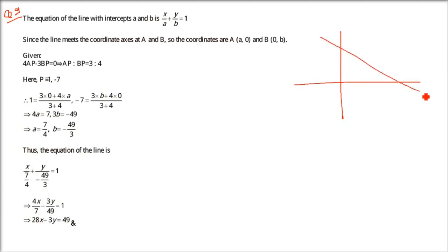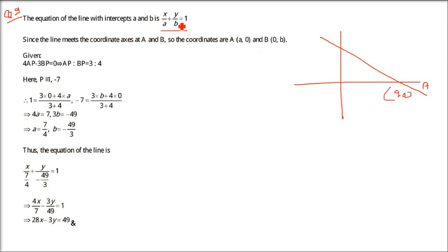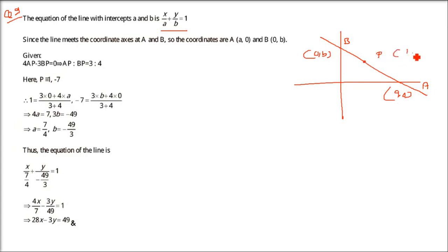So the situation is like this — just for your understanding. This line can be anywhere. So point A is (a, 0), and we are taking the equation of the line with intercepts a and b, that is x/a + y/b = 1. Point B will be (0, b). Now the condition is there is a point P which is (1, -7).